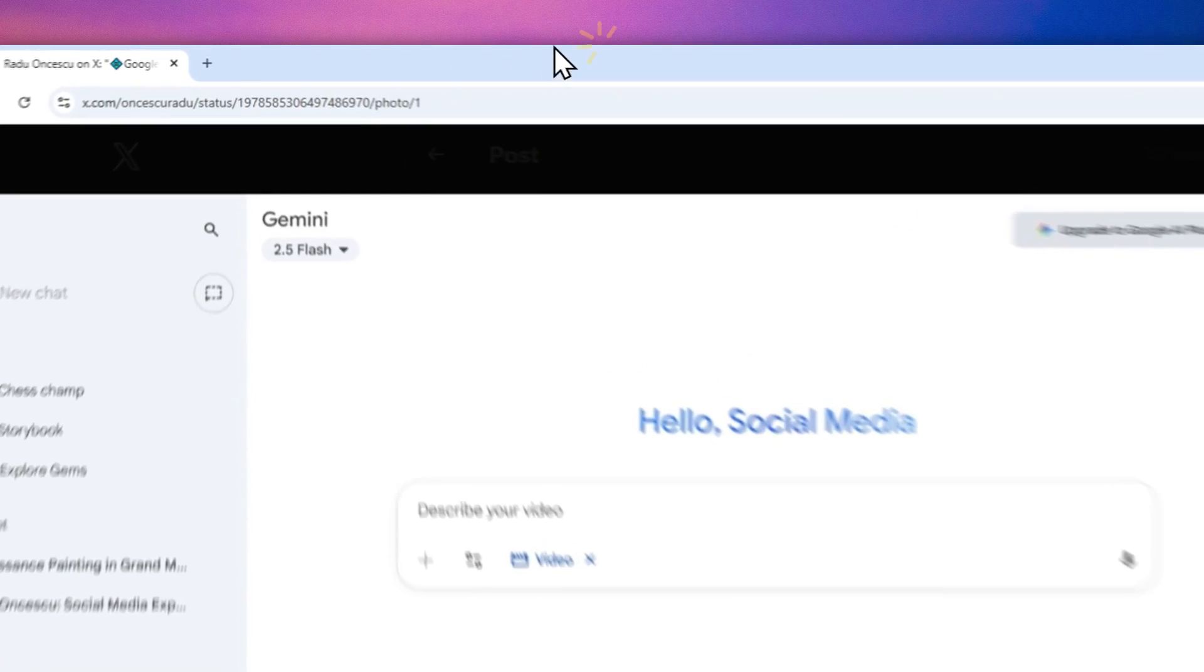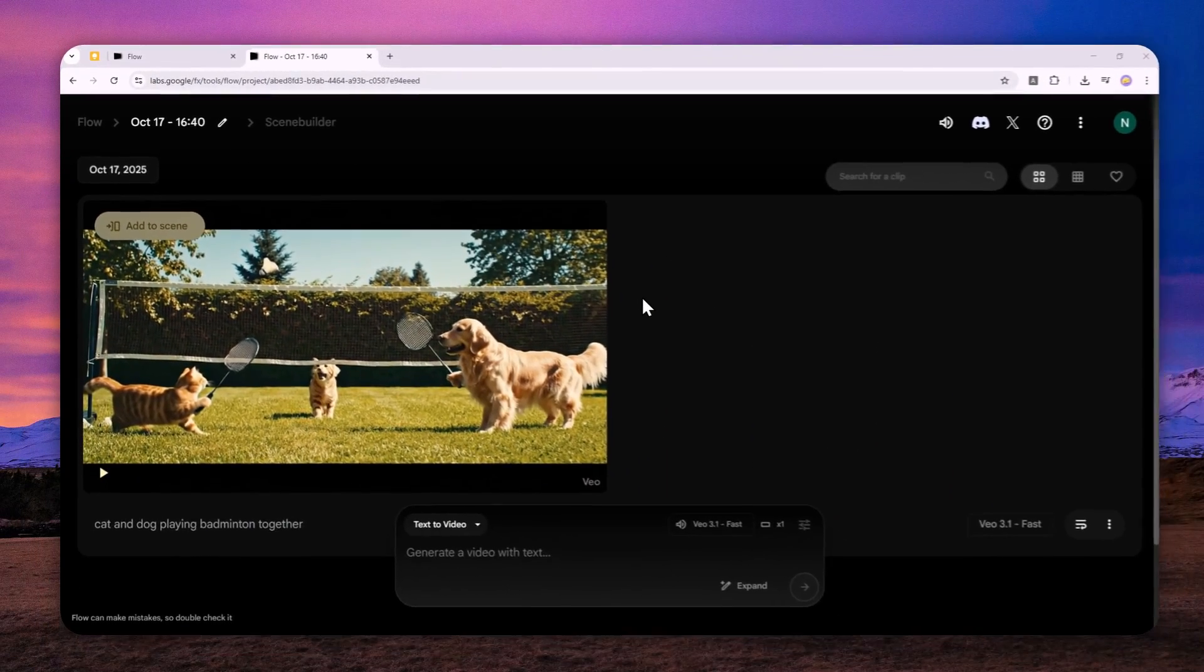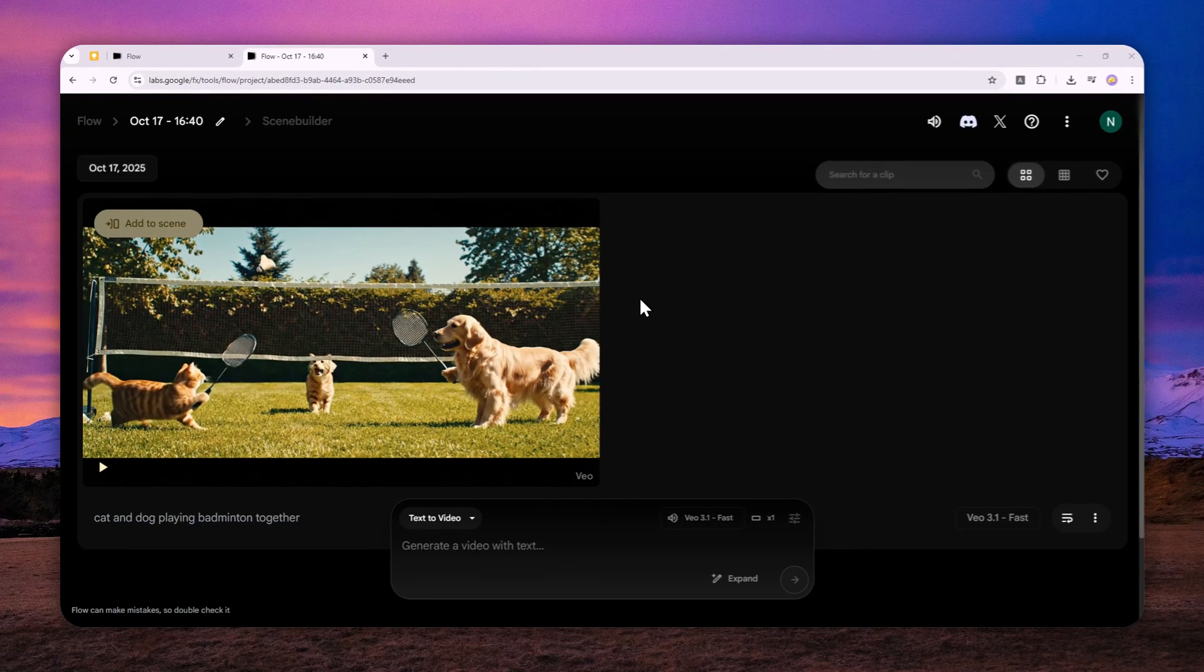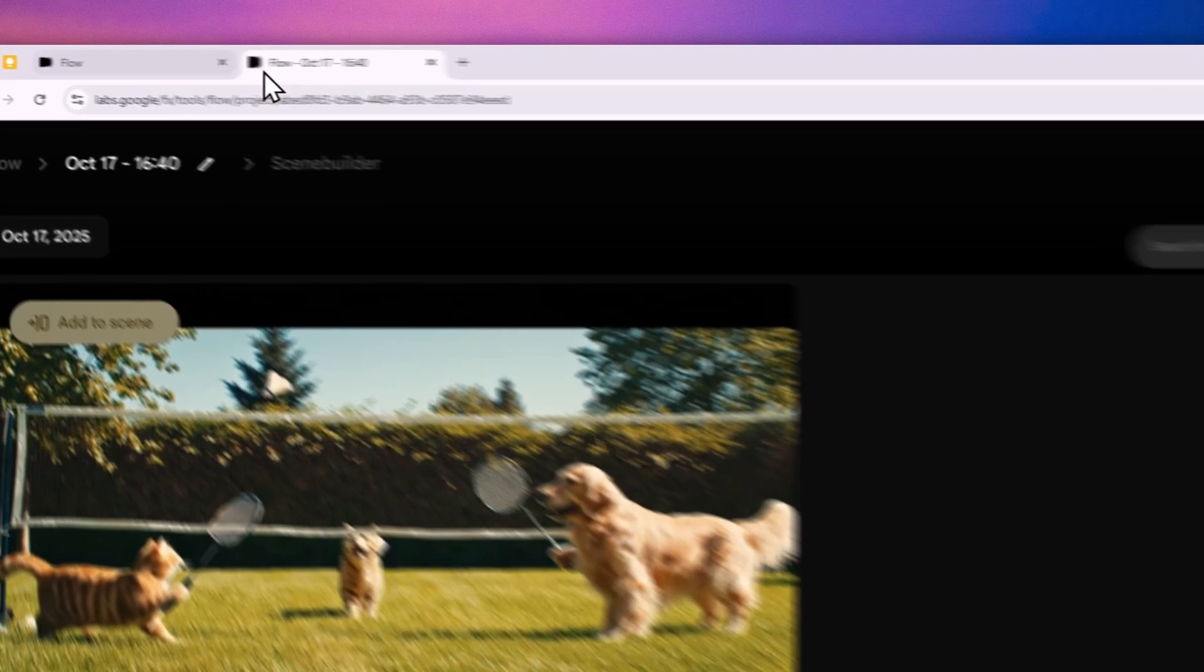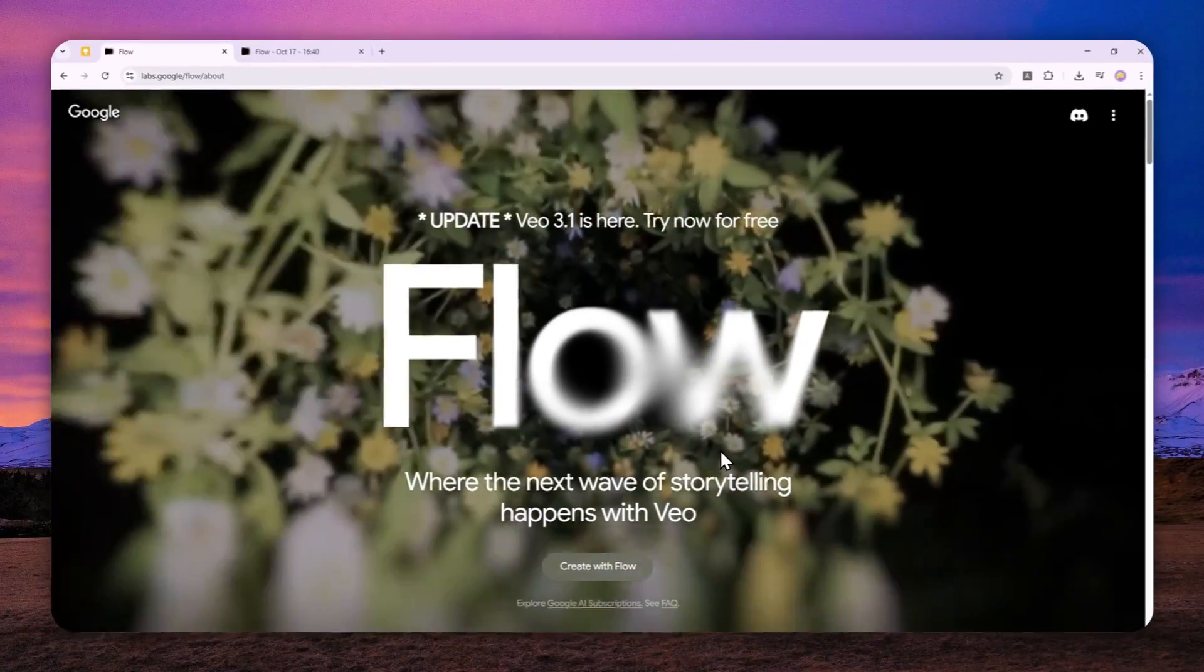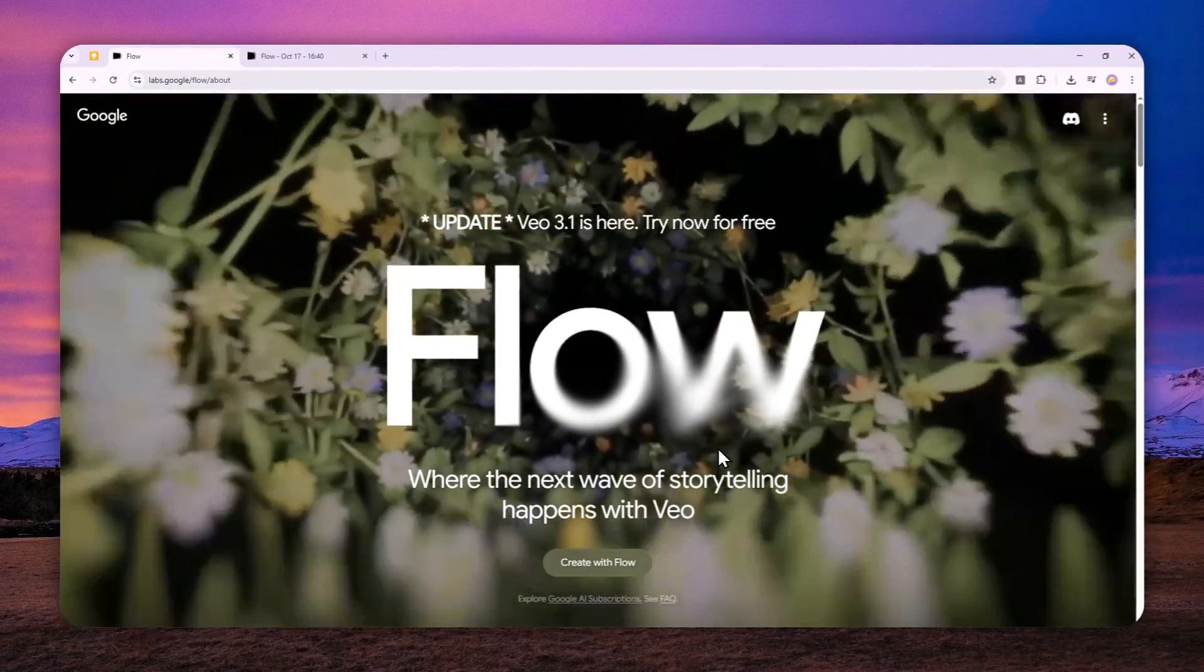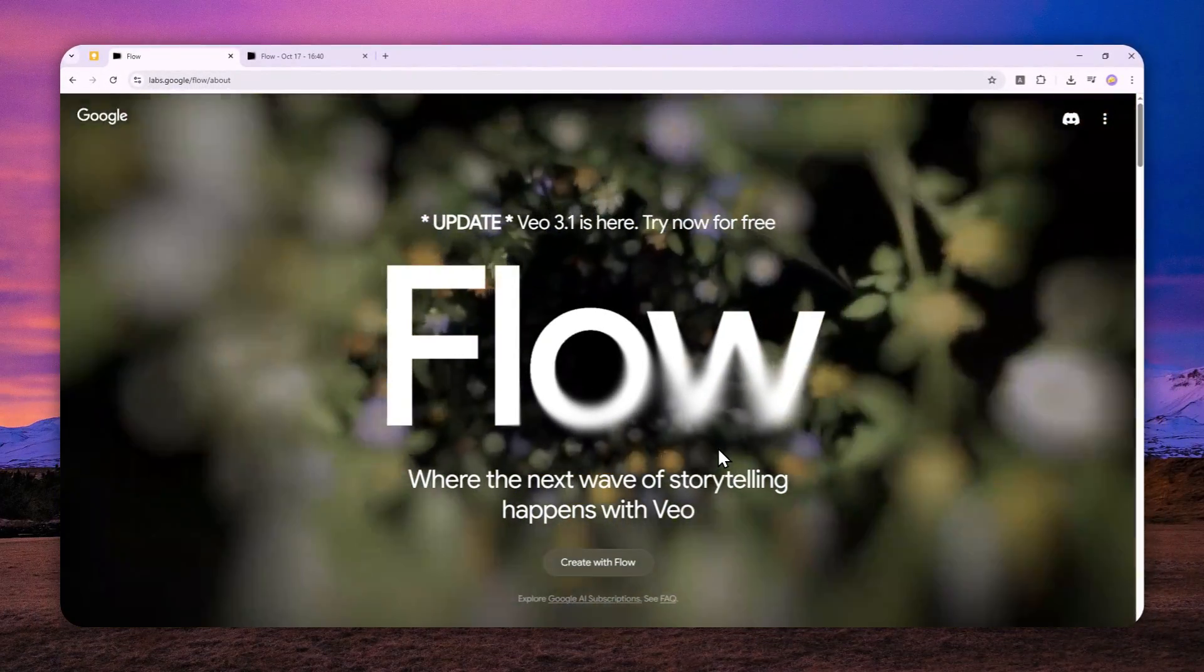But for most of you, I think you can just use Google Flow to generate videos using the latest video model from Google. That's how you can use Veo 3.1 completely for free. Thank you so much for watching, and I'll see you on my next video.